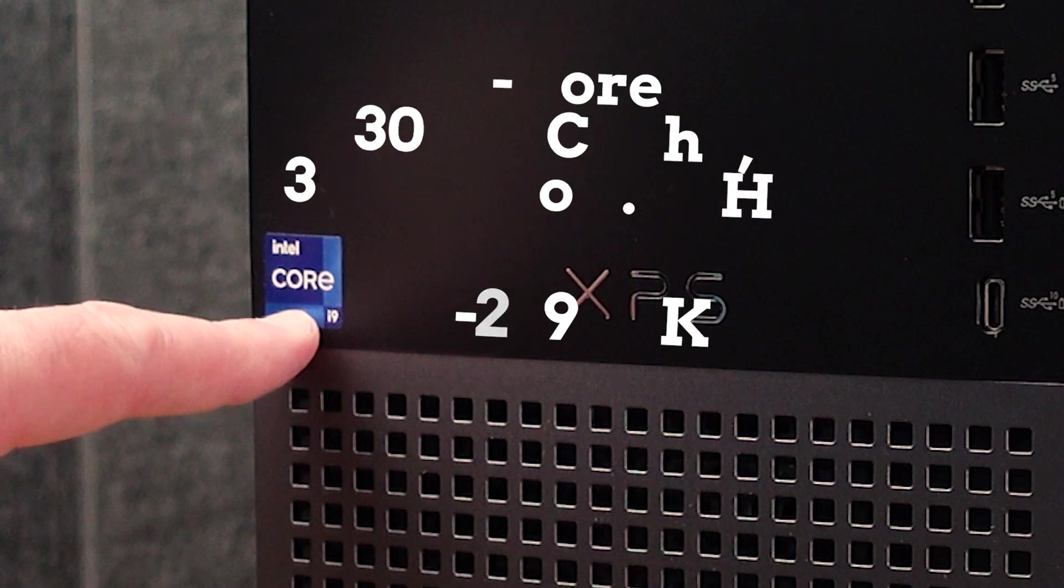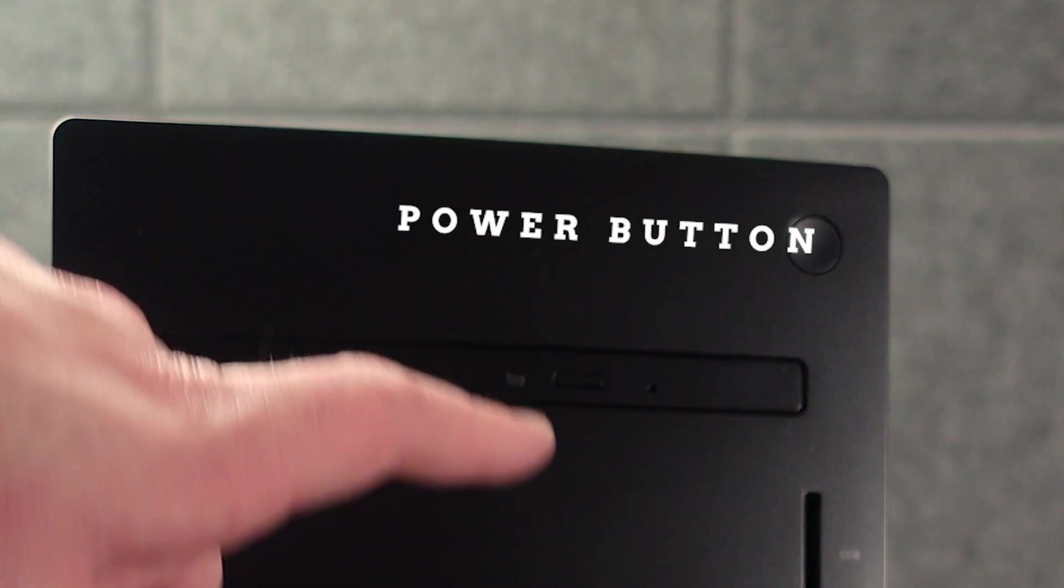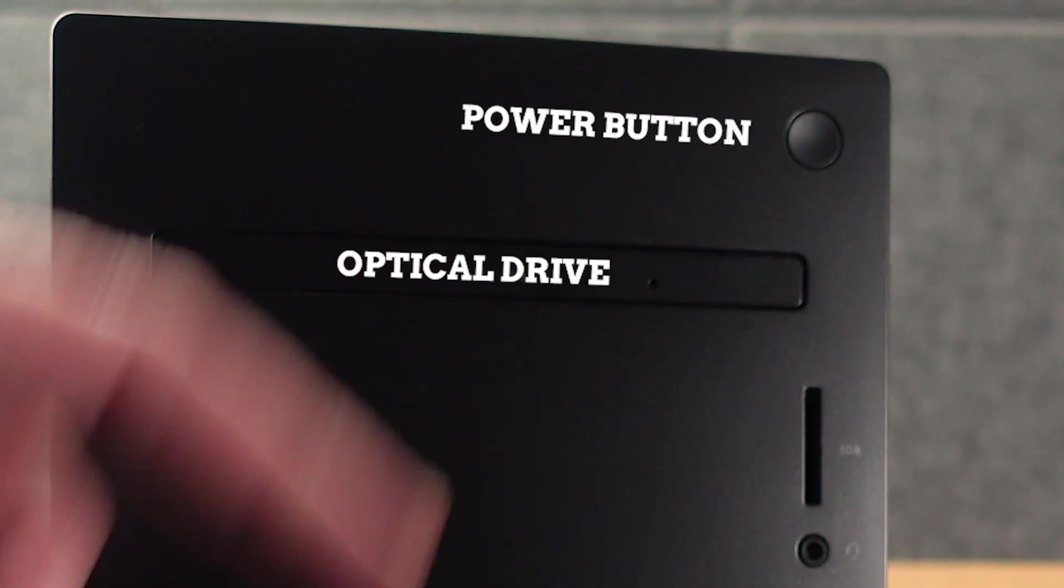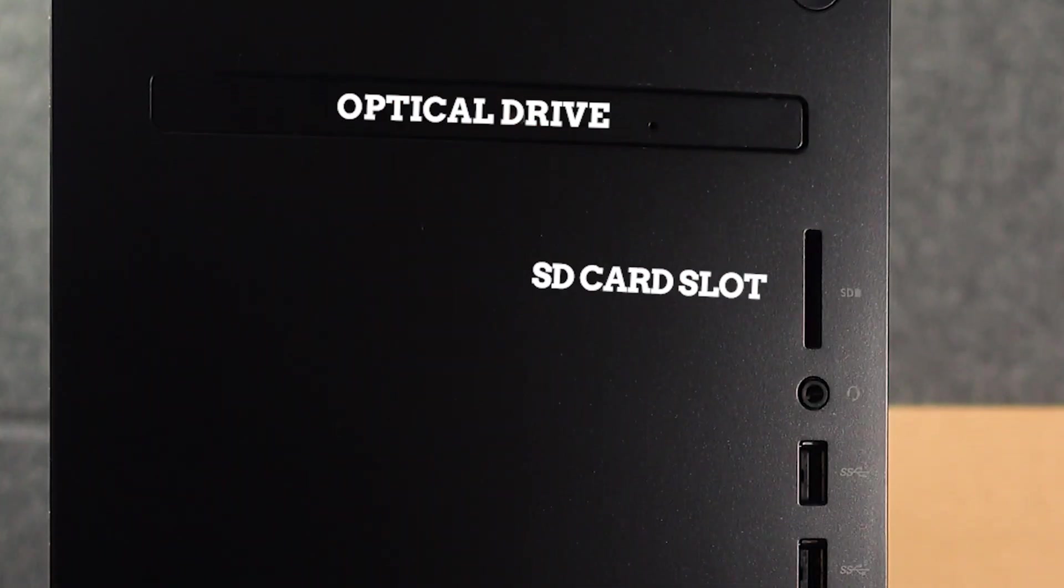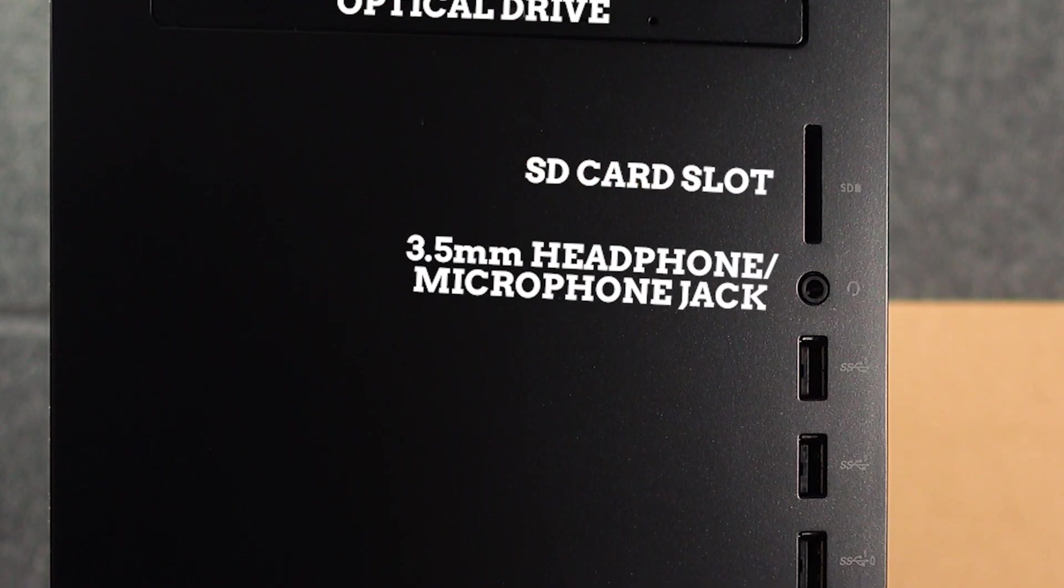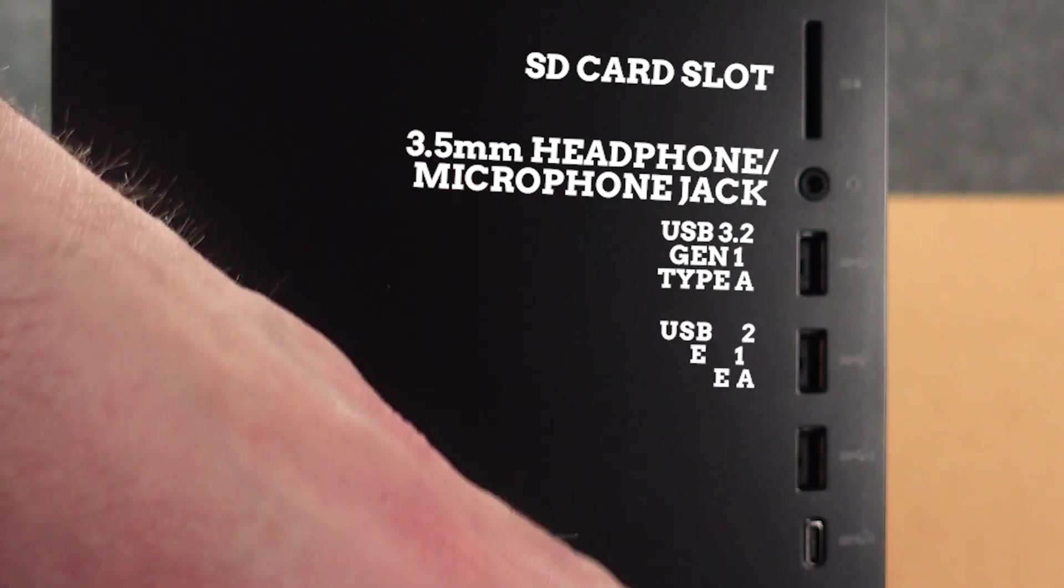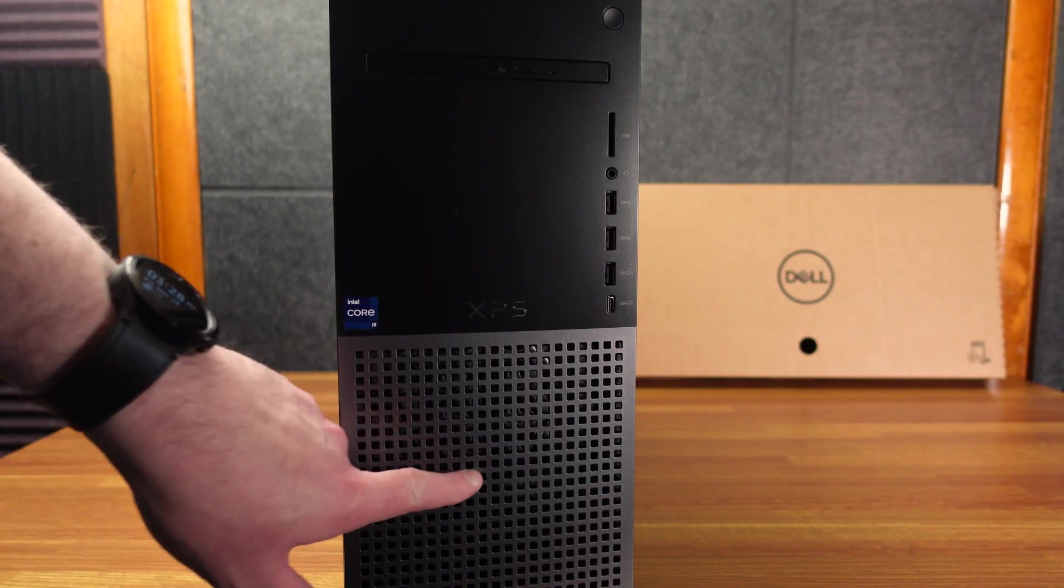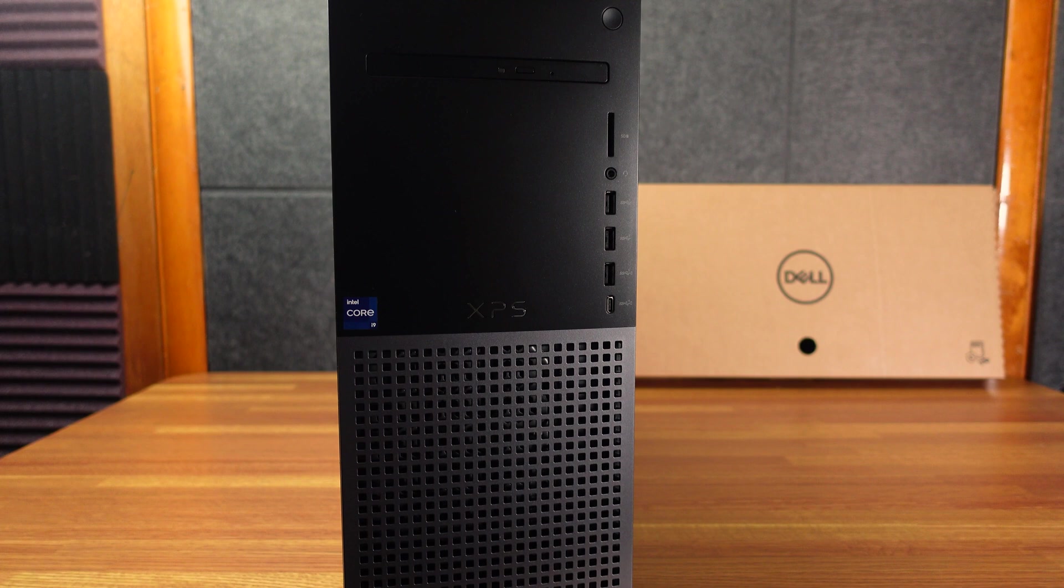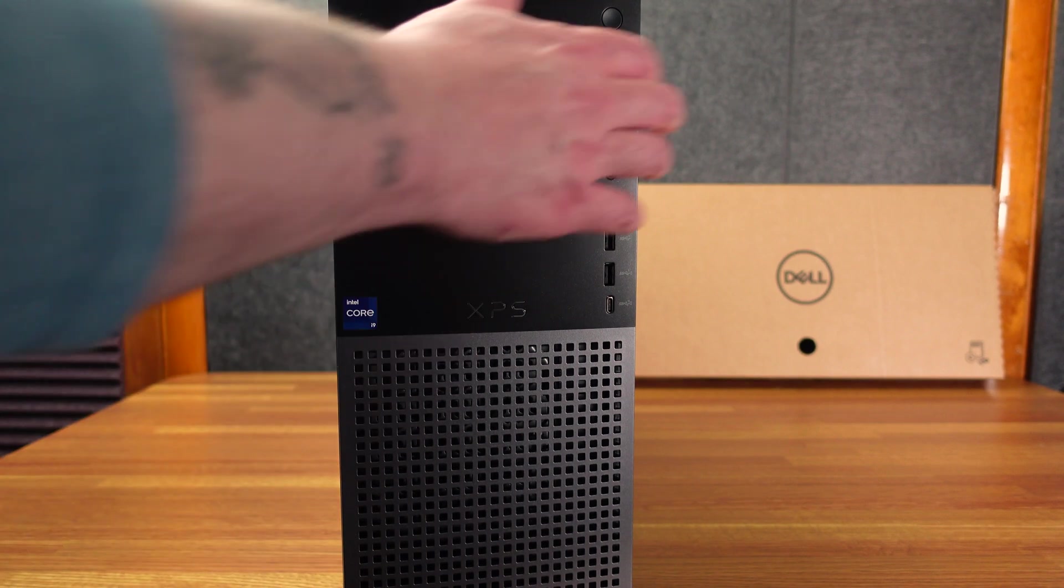So you can see we got the Intel Core i9 here, power button here, optical drive, CD tray, DVD, SD card slot, 3.5 millimeter headphone jack, USB-A, USB-A, USB-A, and USB-C. They did change up this front design a little bit this year, which just looks pretty good. It does look like there's ventilation right through here.